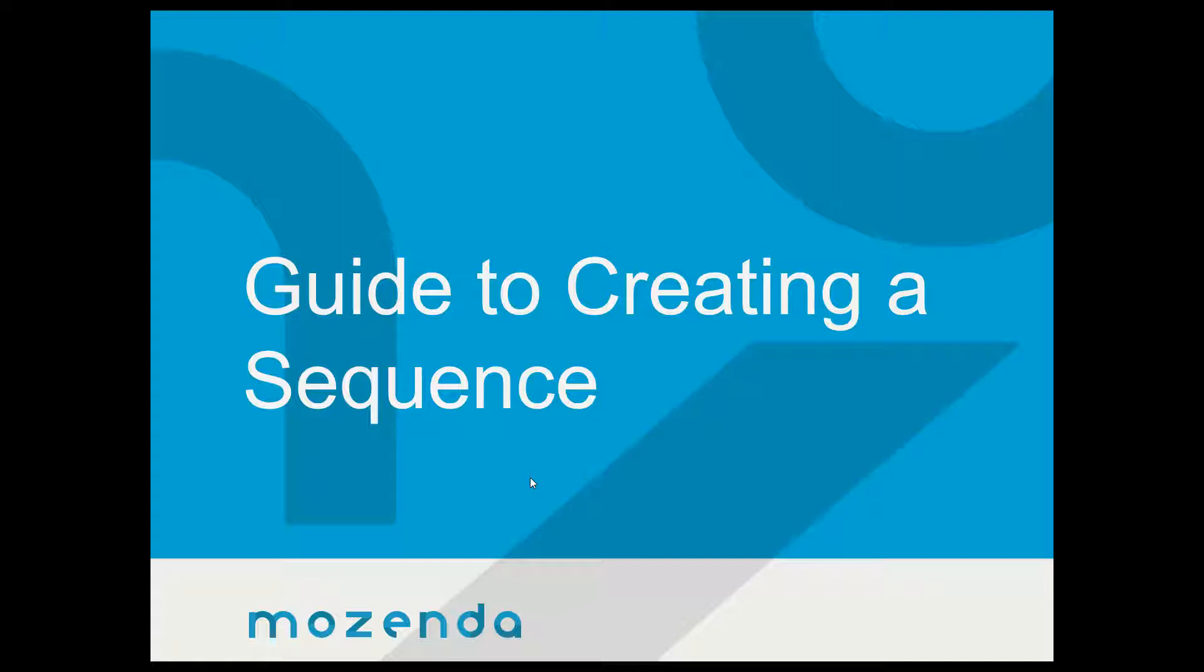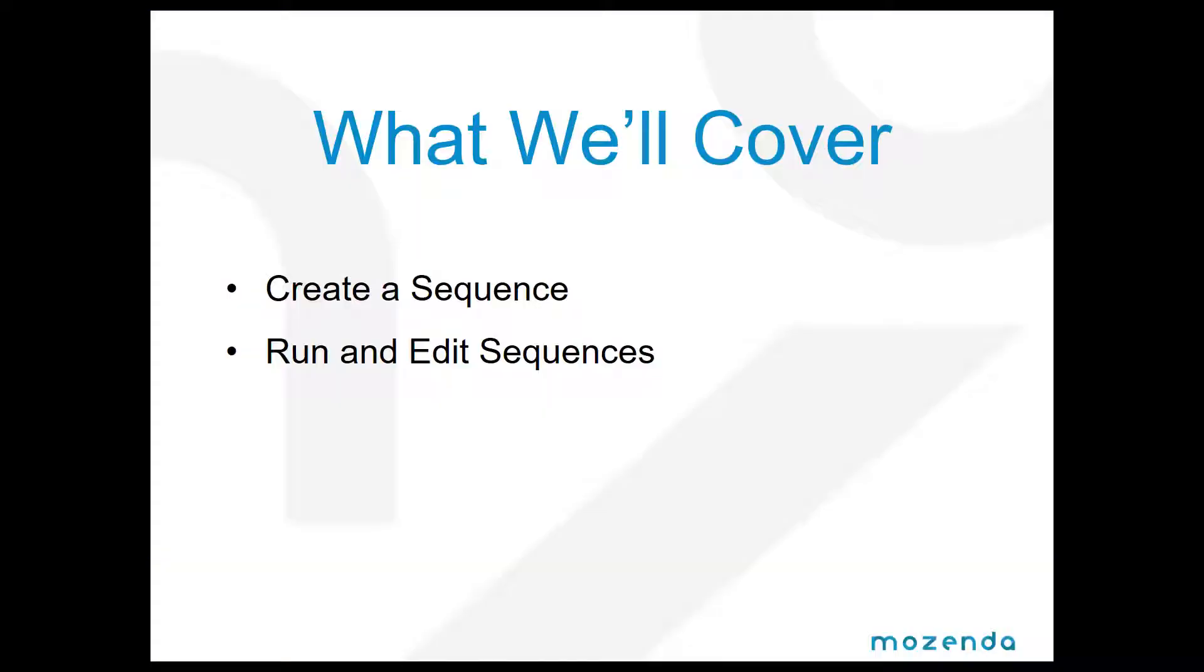Hello everybody, this is Reggie with Mozenda. Today I'm going to show you how to create a sequence. This is an awesome feature that allows you to automate the running of your agents as well as save you time. What we'll cover is how to create a sequence as well as run and edit them.